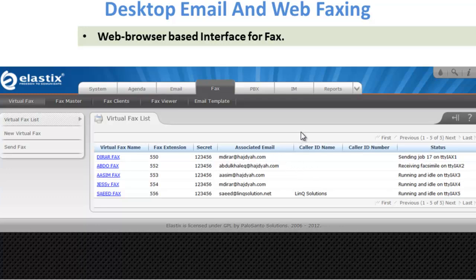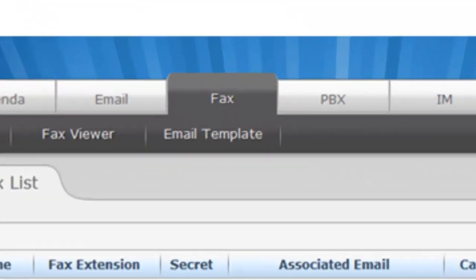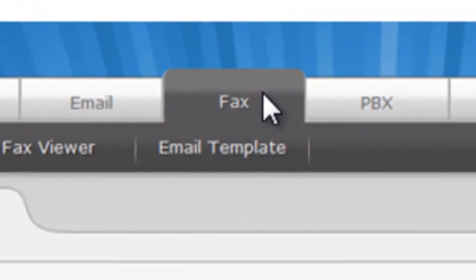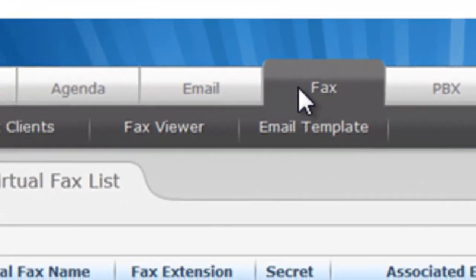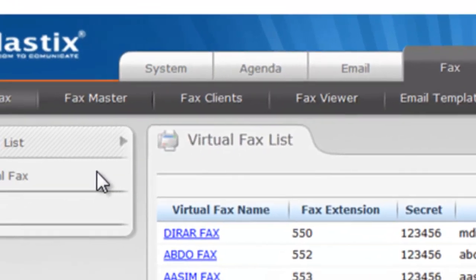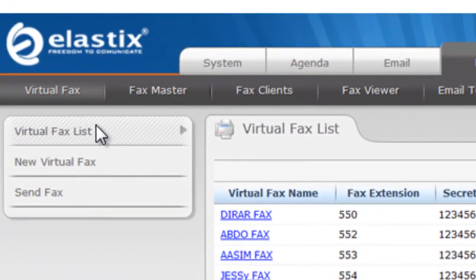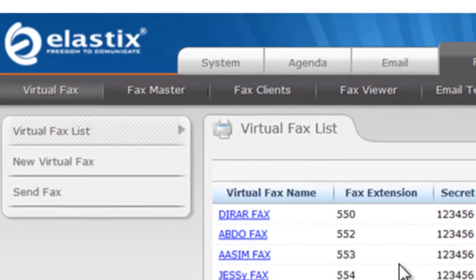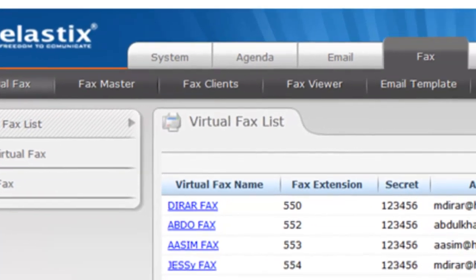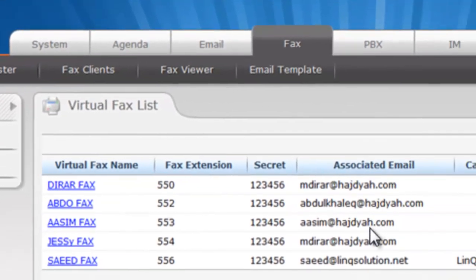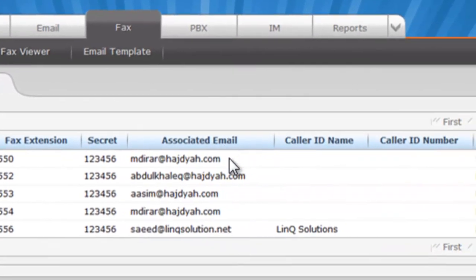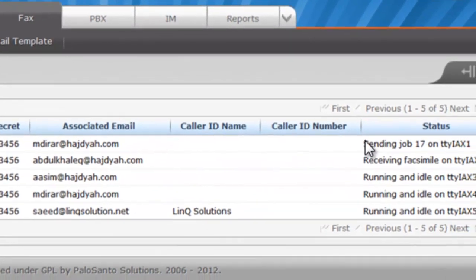Let us look at the web browser based interface. Under the fax tab, we have the fax list. Select the virtual fax list - you can see the names, the extensions and the passwords as well as their IDs and the status.